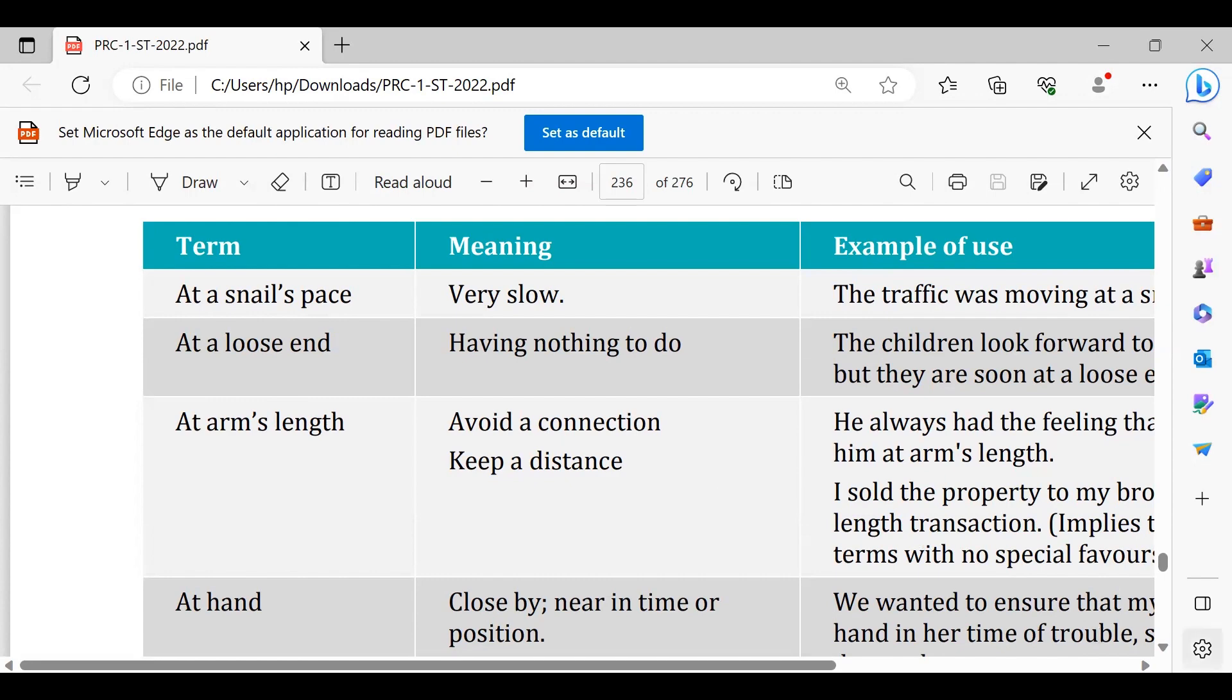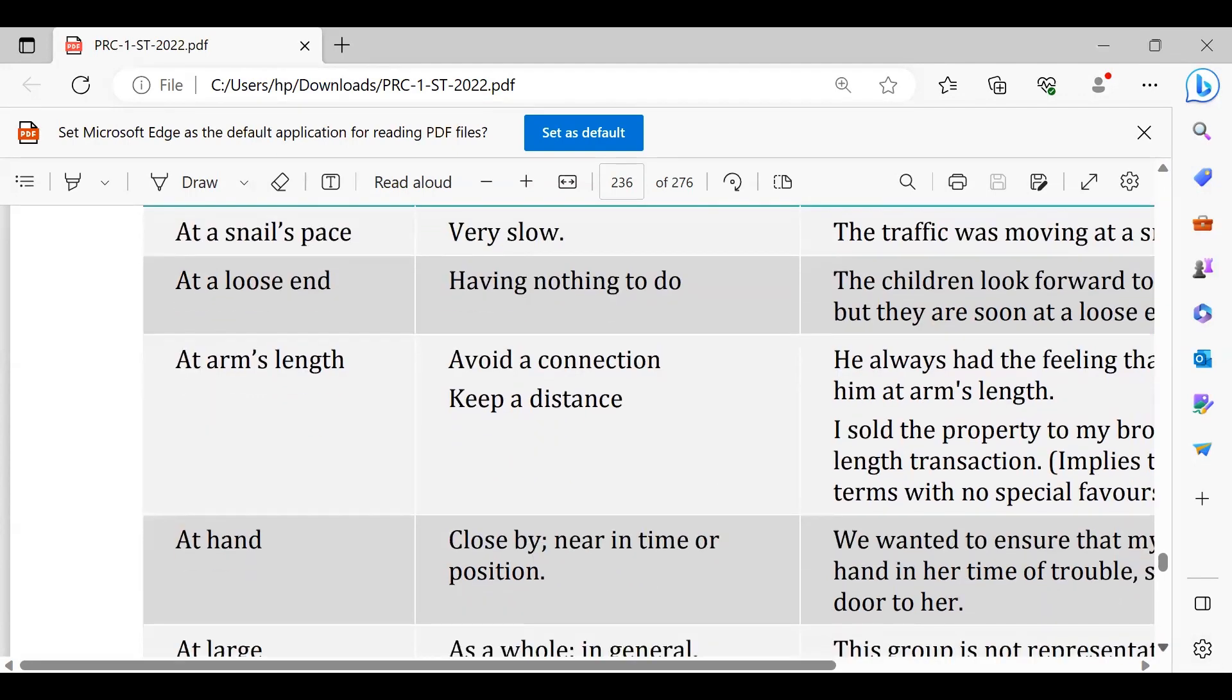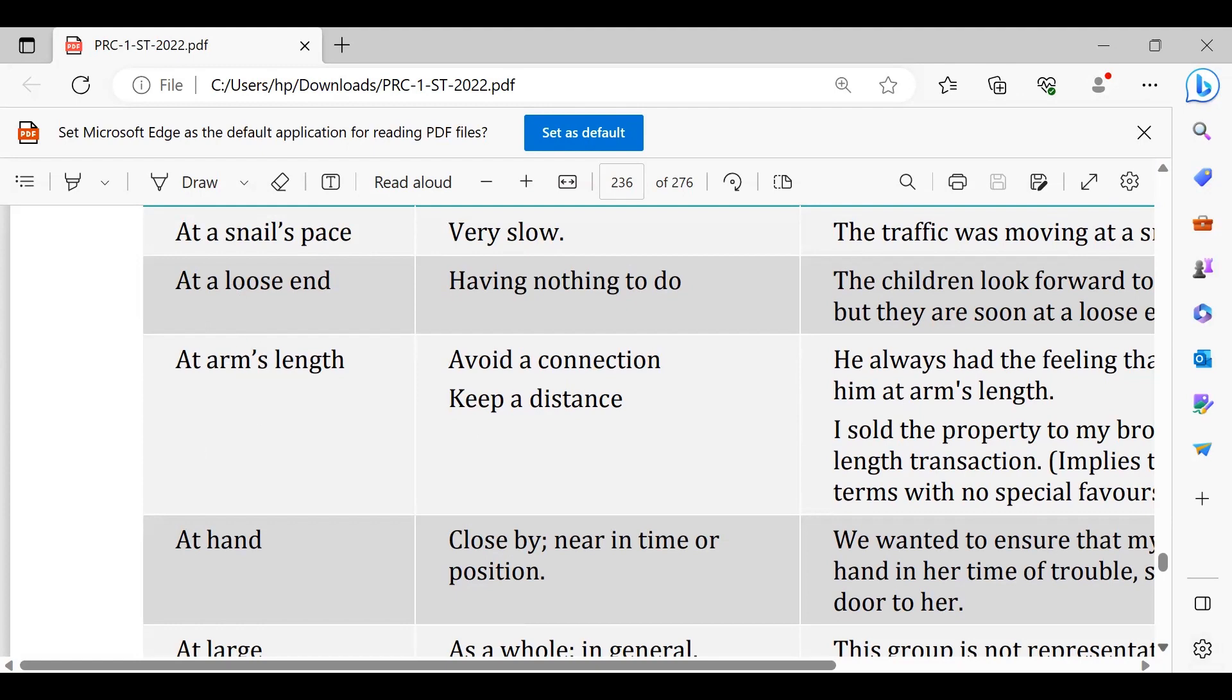At arm's length, you must be at arm's length, stay away from your boss. At hand, at hand, the petrol pump is at hand, the shop is at hand from my house.